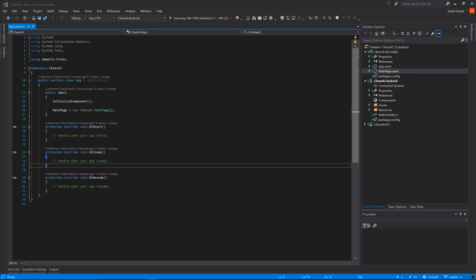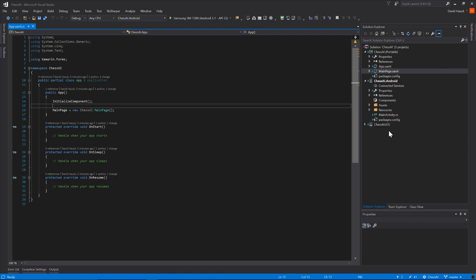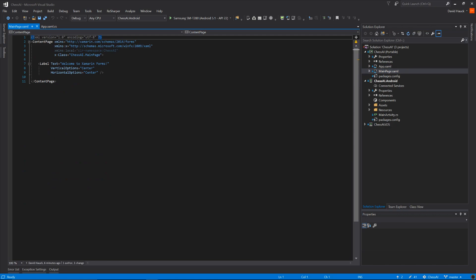But without further ado, let's jump in here. We've got a standard Xamarin.Forms application that was just created called Chess AI, and we've removed the Windows Phone application from it. We're going to jump in to the main page and create a 2x2 chess board. Eventually it's going to have to be an 8x8 chess board, but just to make things a little easier as we're actually creating this board, we're going to make it a 2x2 board. We're going to do that by using a grid object in Xamarin.Forms with two rows and two columns.